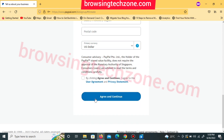Once you click 'Agree and Continue,' a verification email will be sent to you. Log into your email and click on the verification link to verify your PayPal account. When filling this form, make sure you fill it carefully to avoid mistakes during registration. Pay close attention to all the details on this page and make sure everything you enter is correct.